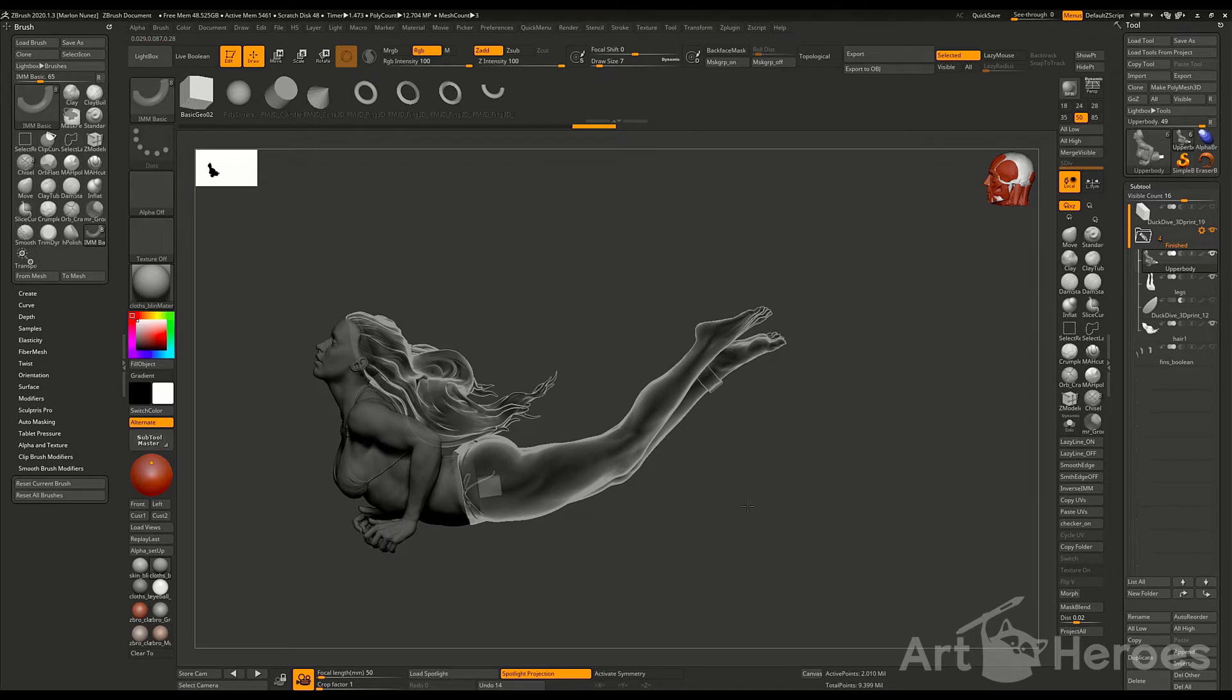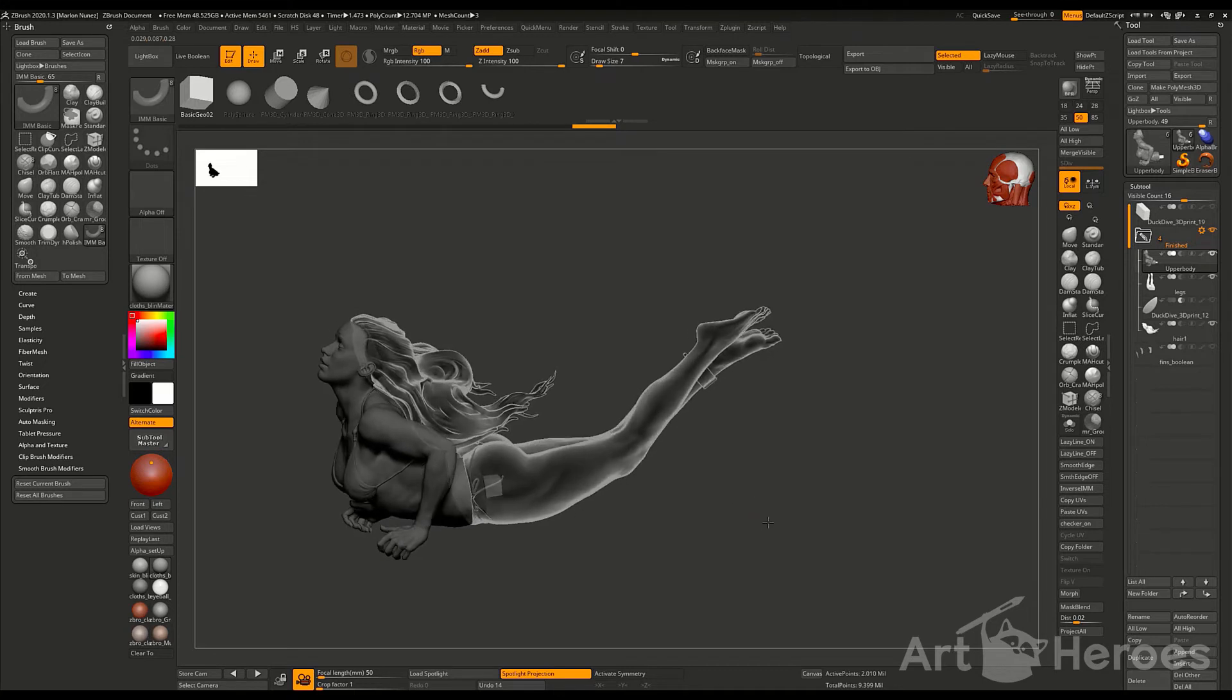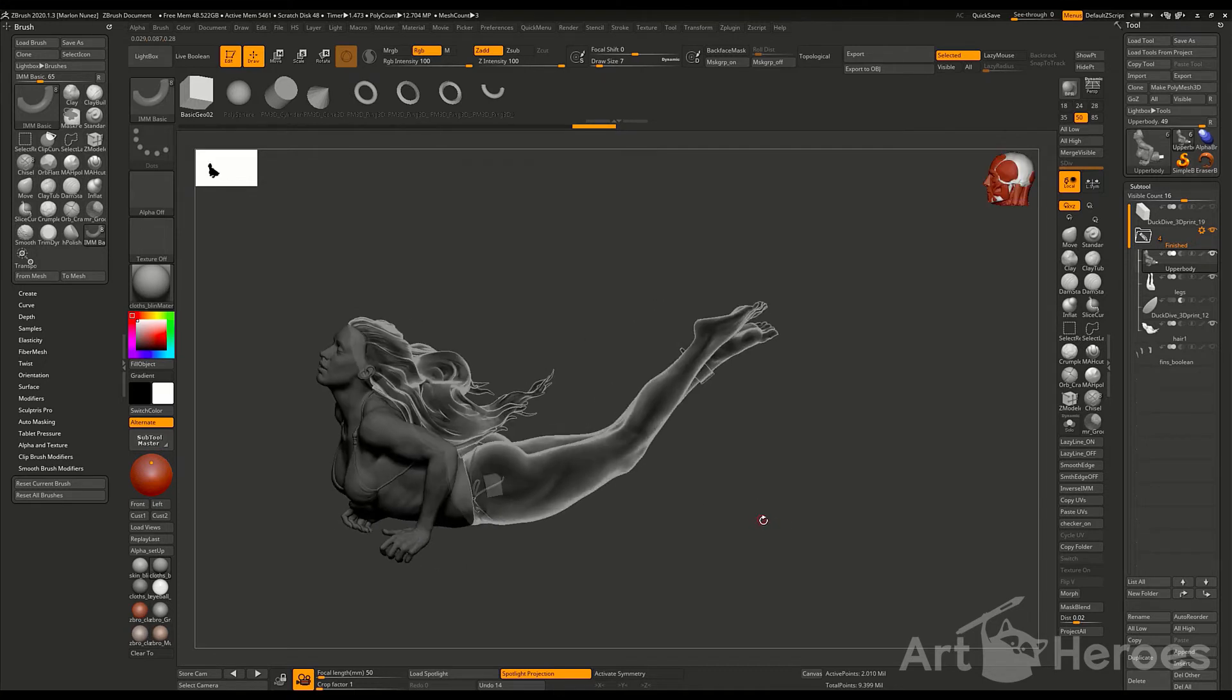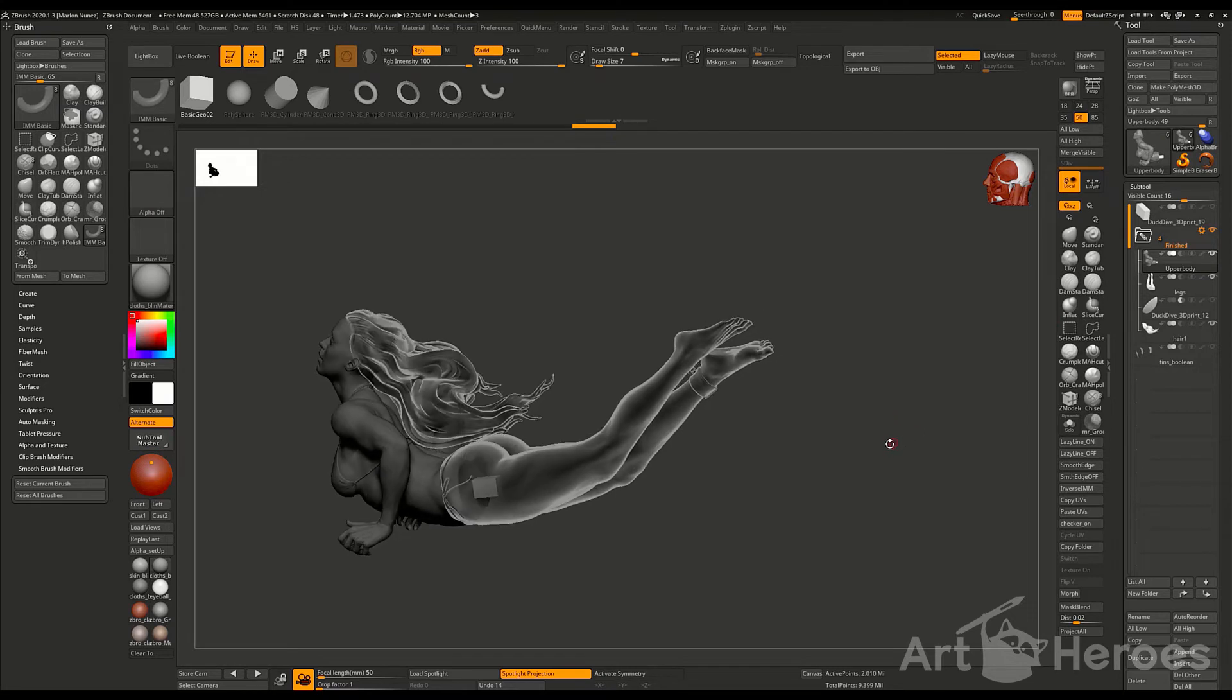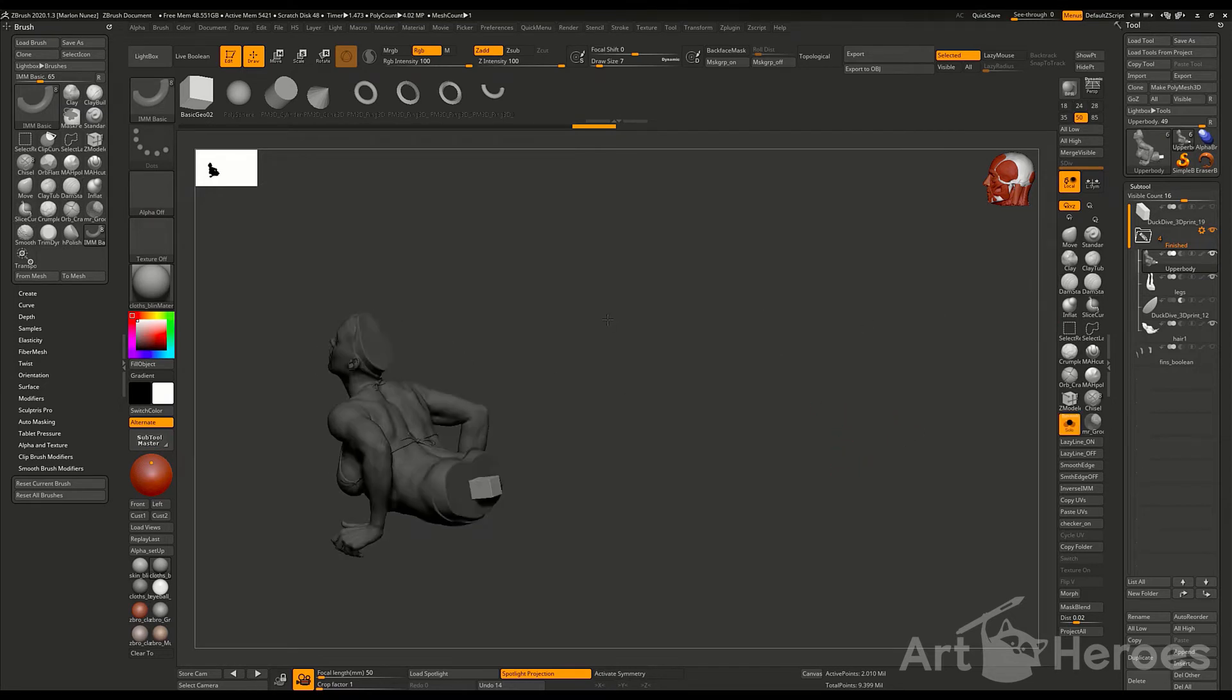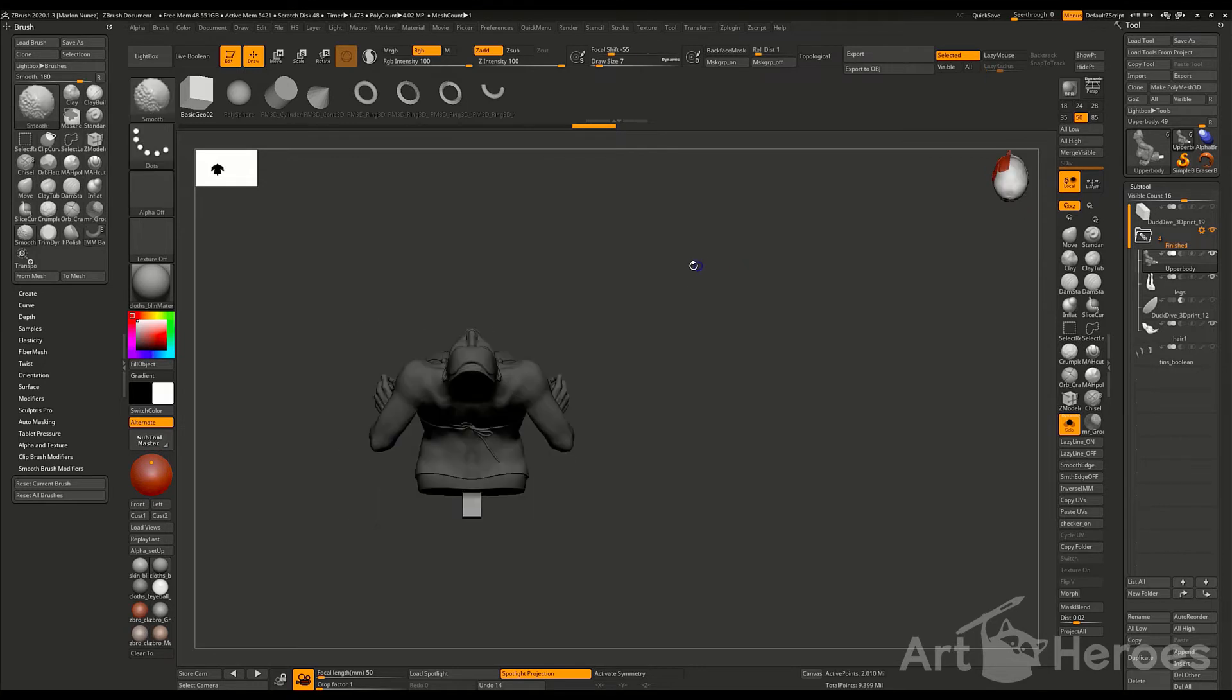Right now I'm double checking that everything looks fine. Once I'm happy, I'm going to create a second key. In this case, it's going to be a key for the hair.